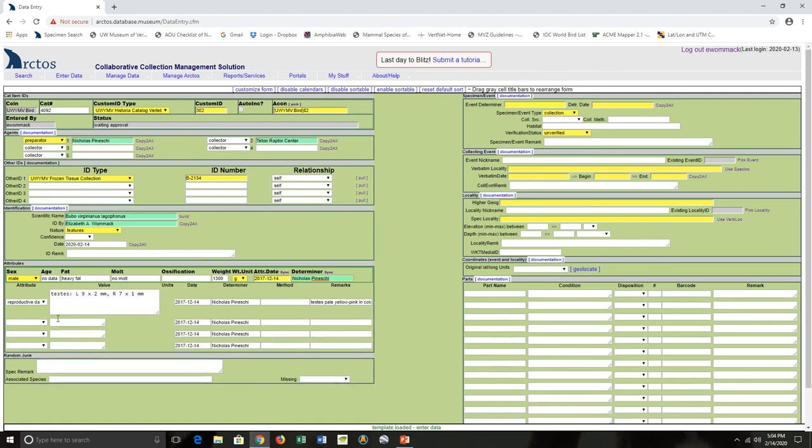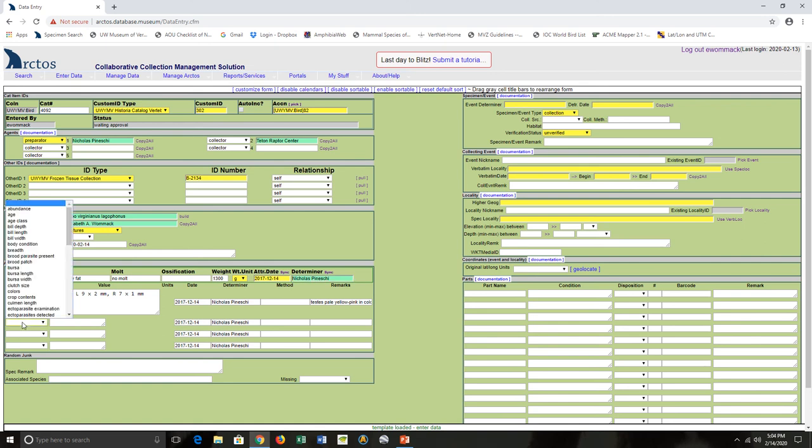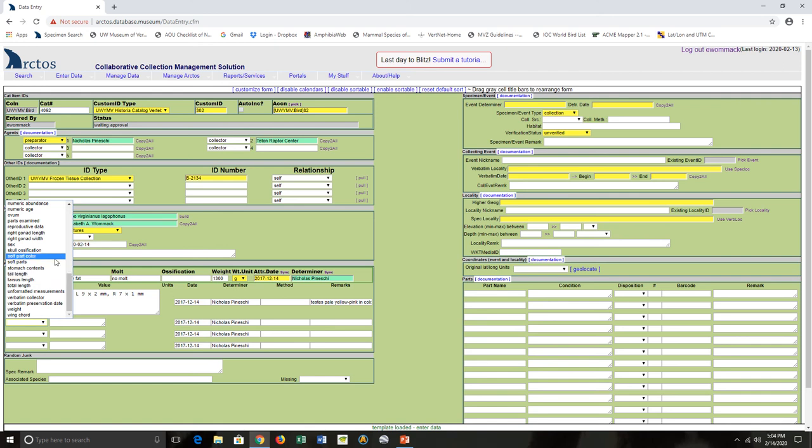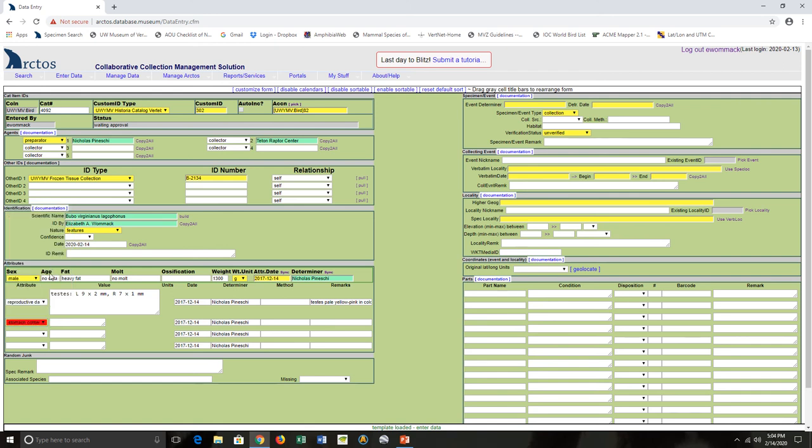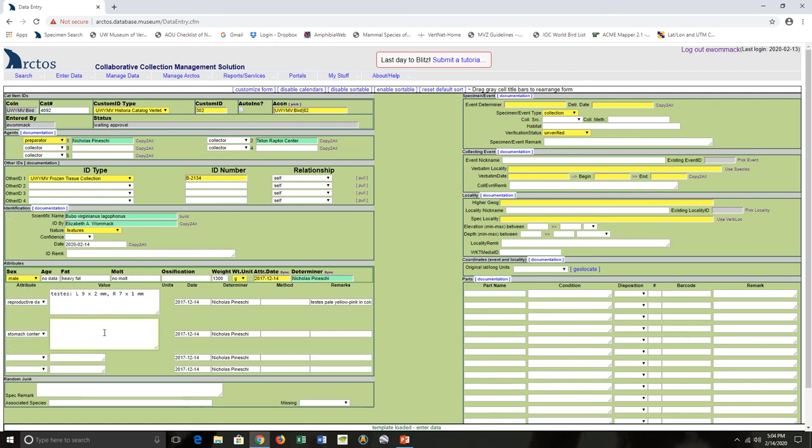There's a whole bunch of other attributes I could add, but what I'm most interested in for this specimen is our preparator recorded stomach contents, so I want to add that.